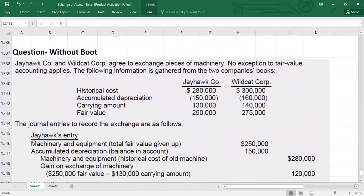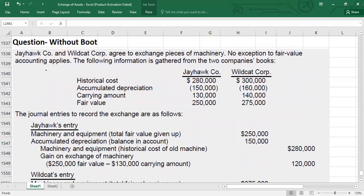Here we have Jhawk Company and Wildcat Company agreeing to exchange pieces of machinery. No exception to fair value accounting applies — both assets' fair values are determinable. From the accounts: Jhawk has historical cost $280,000, accumulated depreciation $150,000, carrying amount $130,000, fair value $250,000. Wildcat has historical cost $300,000, accumulated depreciation $160,000, carrying amount $140,000, fair value $275,000. Assume there is no boot.